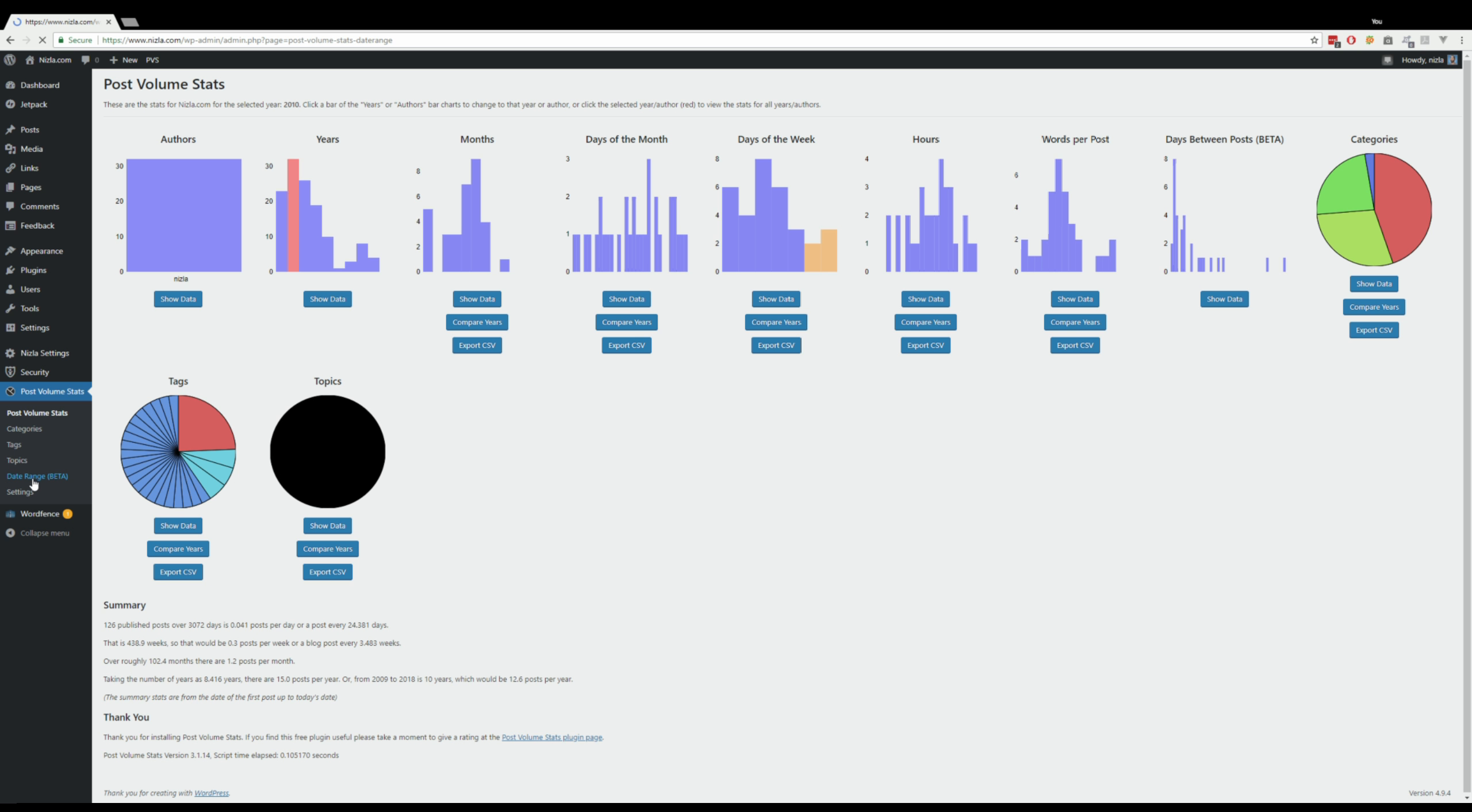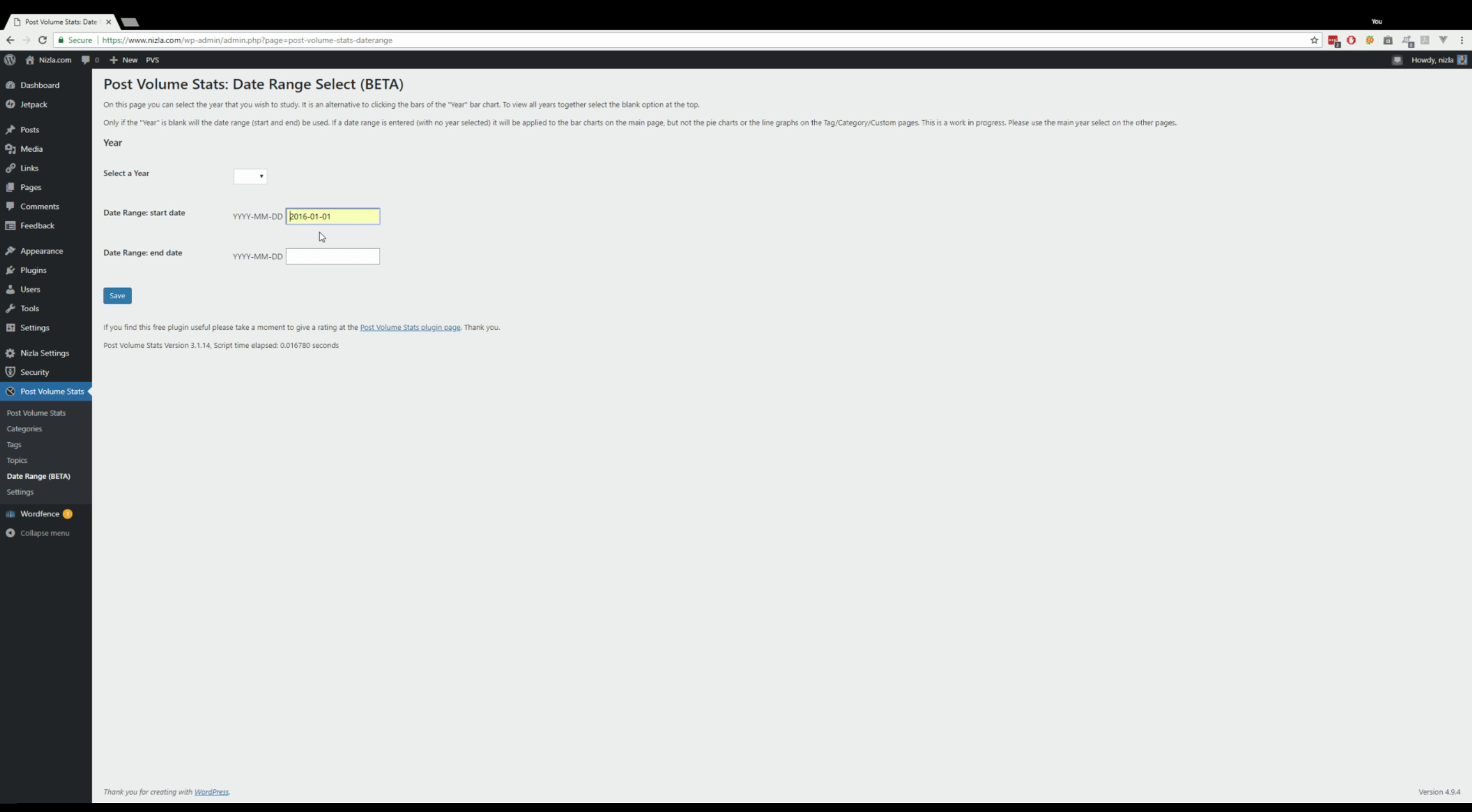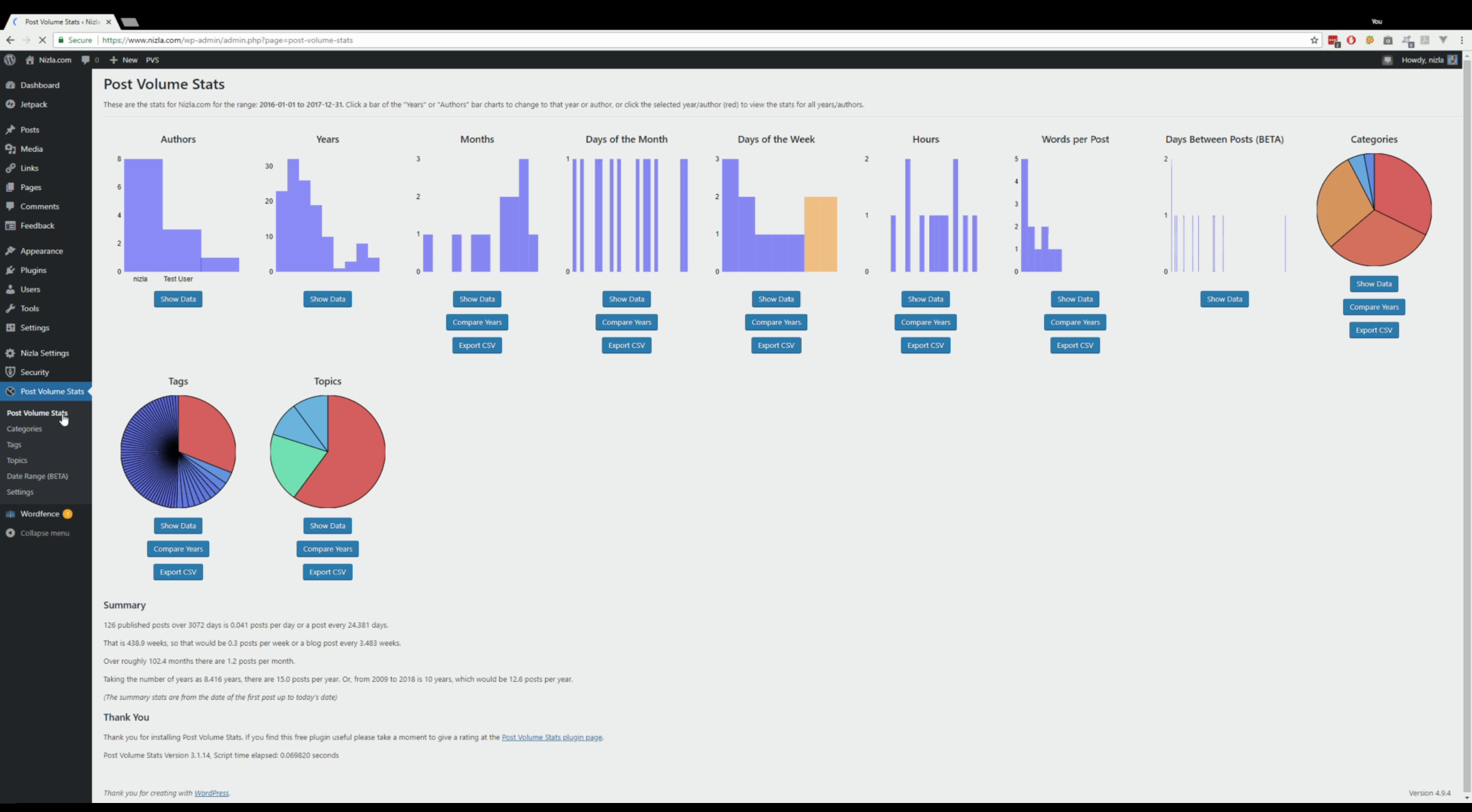So we've selected 2010. So what we need to do, we can select different years on here, and if you click Save that would change on the main page. But what we're going to do, we're going to select no year because we want to put the date range in, and we're going to select... that's two years, 2016 and 2017. Click Save, and when we go to the main page...